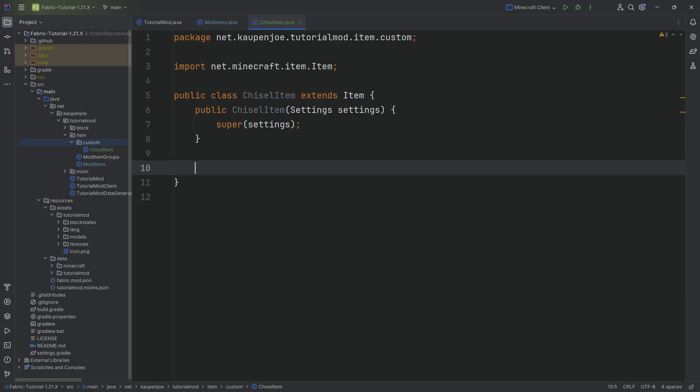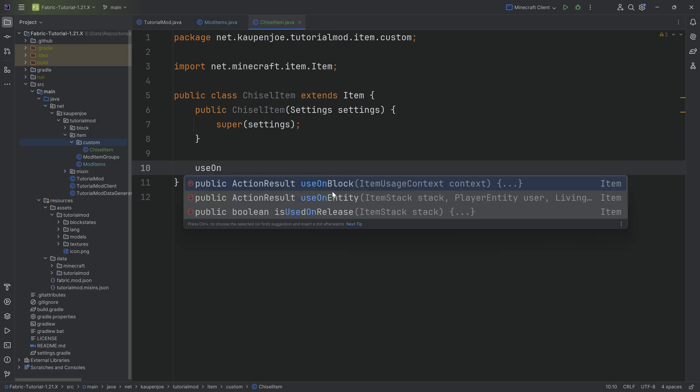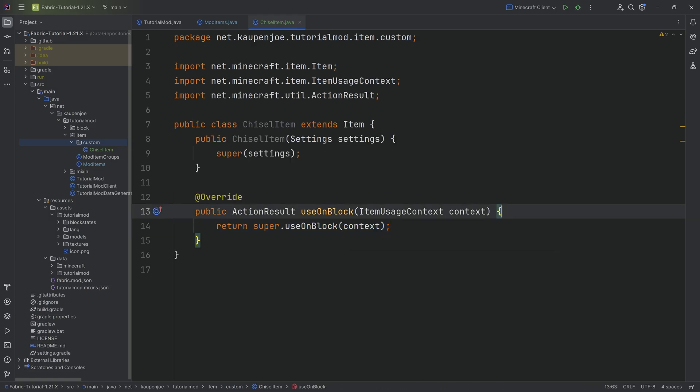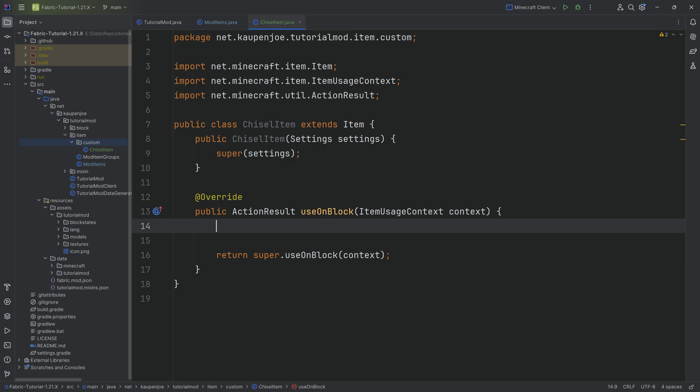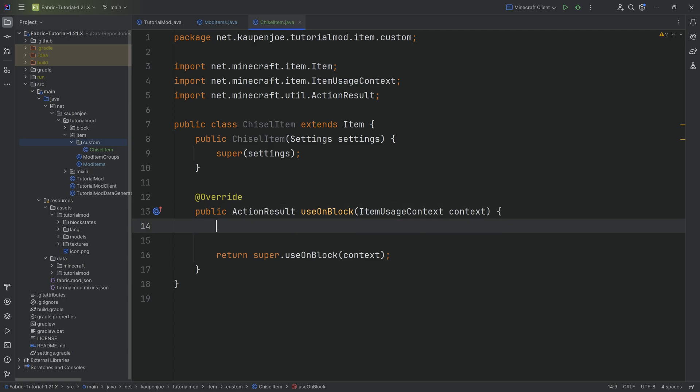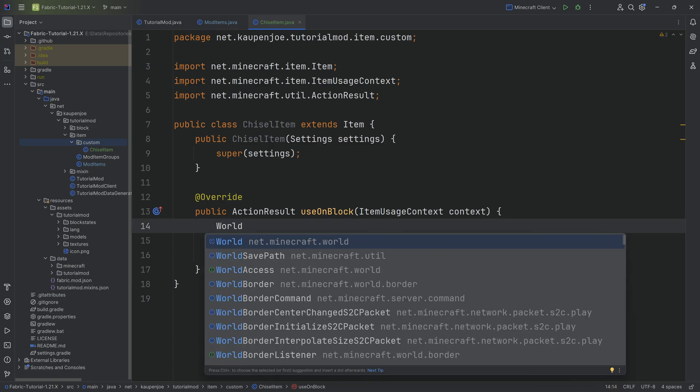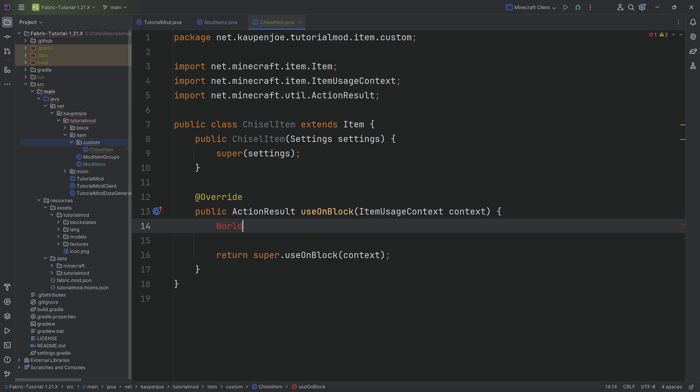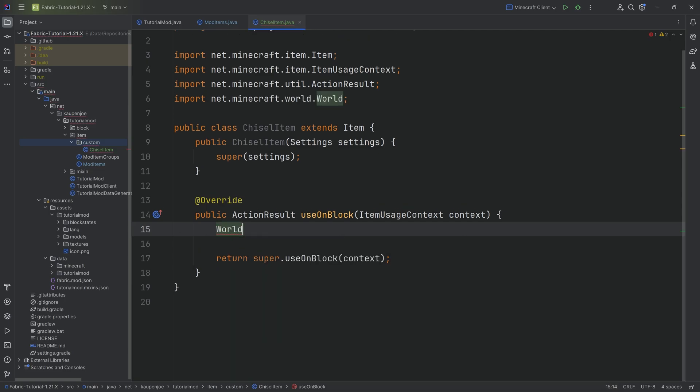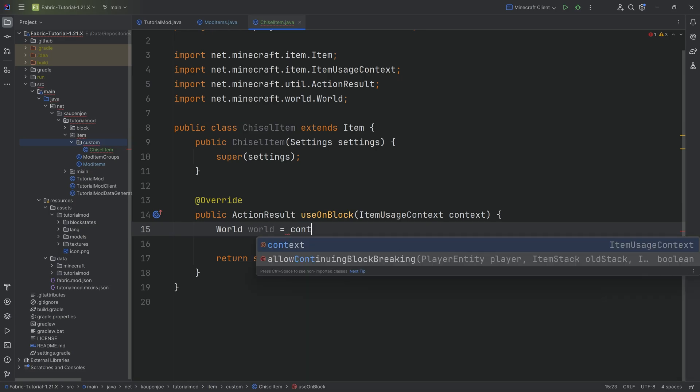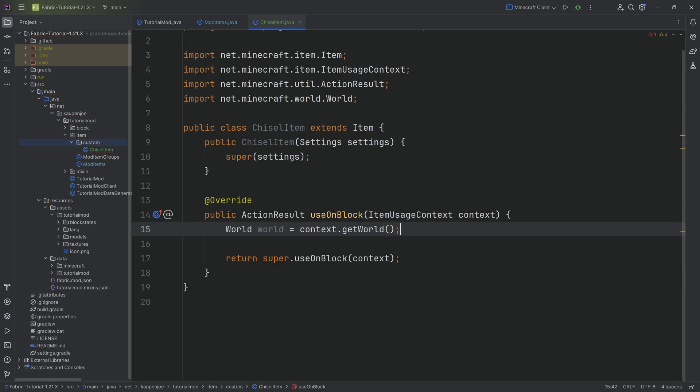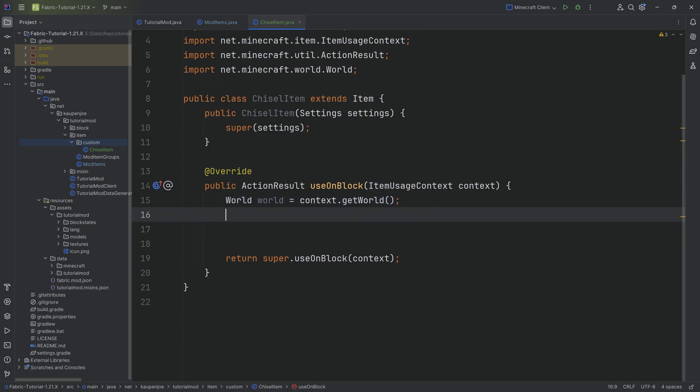In our case with the chisel, what I want to be able to do is right-click certain blocks and they then turn into other blocks. That is going to use the UseOnBlock method. I'm going to select this, press Tab to autocomplete it, and it will automatically add this method to this class. We want to get a few things because we have this ItemUsageContext which will allow us to get plenty of things like the block state that was clicked, the position, the player, and more. The first thing we want is the World from net.minecraft.level.world, which is going to be World world = context.getWorld.